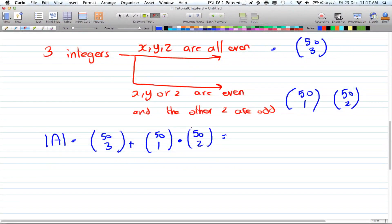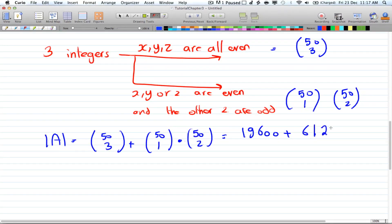So 50 choose 3 is 19,600, plus 50 choose 1 times 50 choose 2 gives 61,250, and their sum is 80,850.